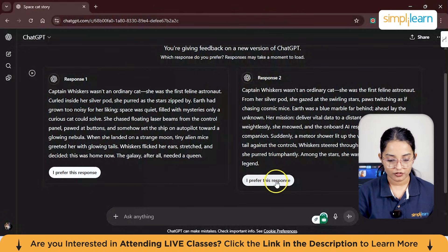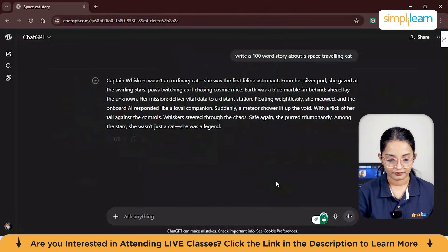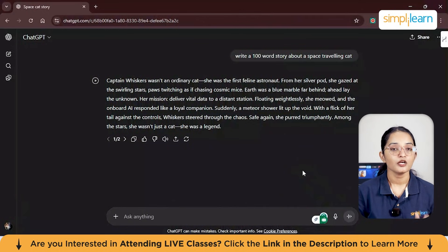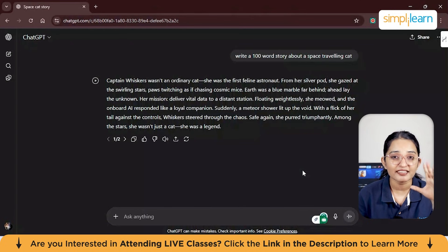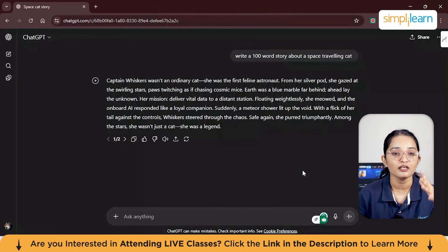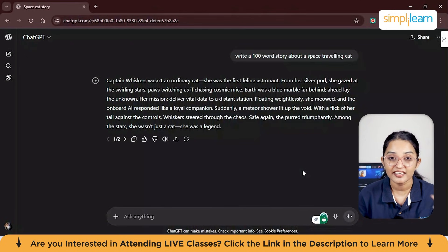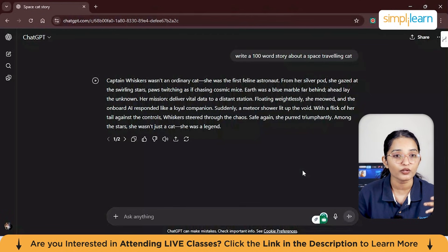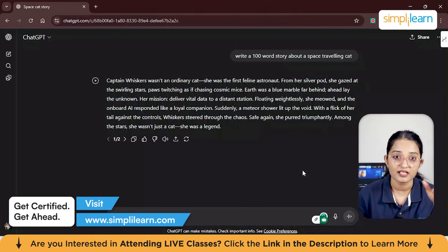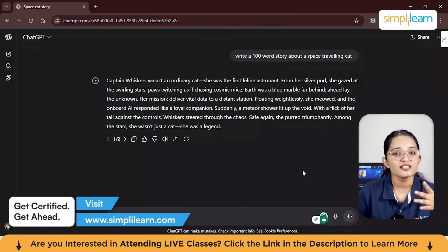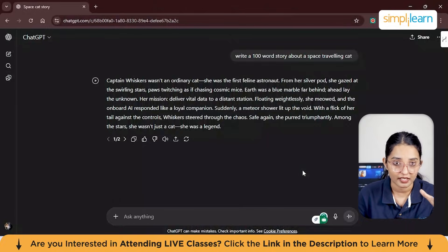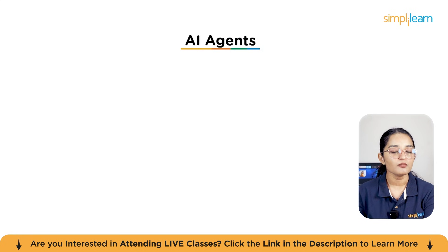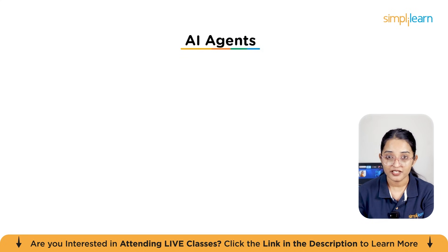Talking about the key characteristics: it's great at creativity — writing, designing, summarizing, and coding. But it does have some limitations: it does not always understand real facts and it can also hallucinate.